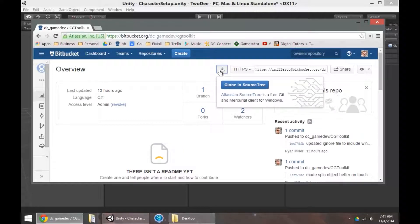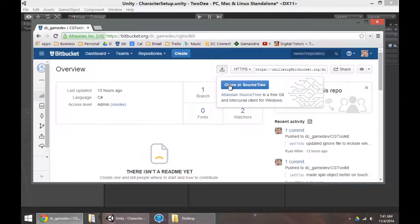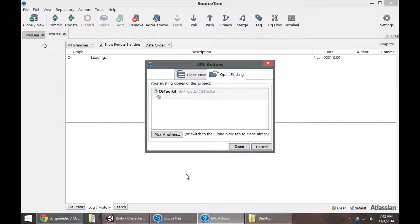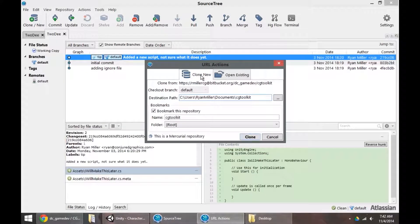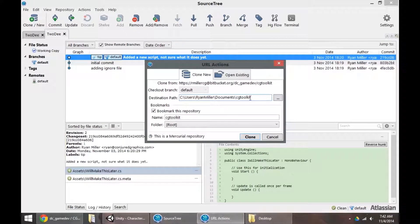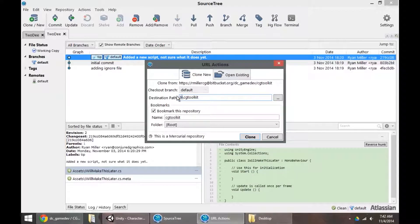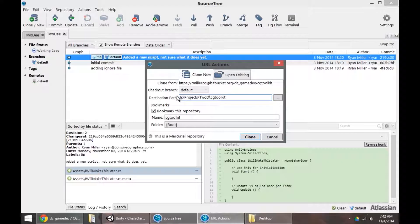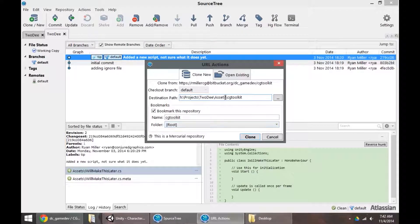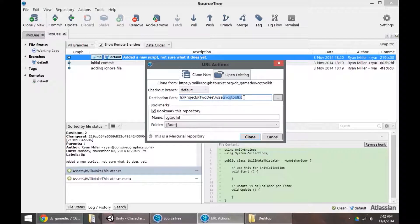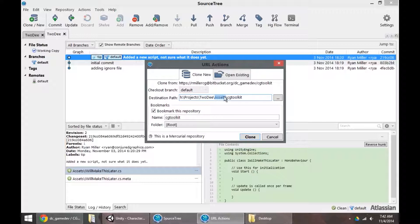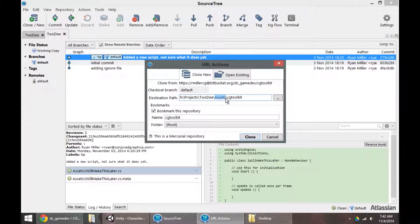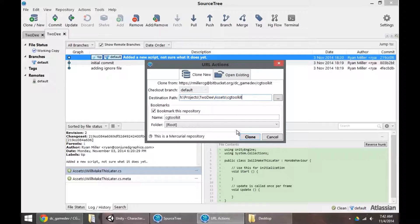So when I clone this, I want to clone it directly into the Assets folder of my project. When I go to clone new, I want to navigate to the actual project I'm working on and throw this inside the folder. Remember, if I copy this just into 2D CG Toolkit, I'm going to get the problem where it's not actually recognized by my project. It needs to be inside the Assets folder in order to be recognized and imported into my game. So I'll click clone.